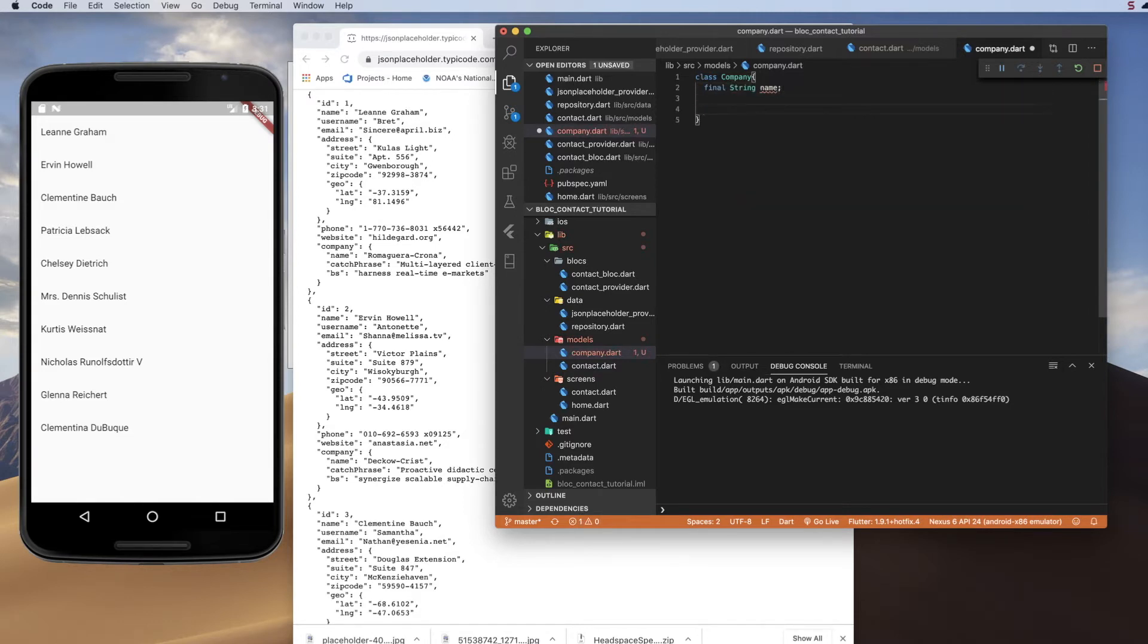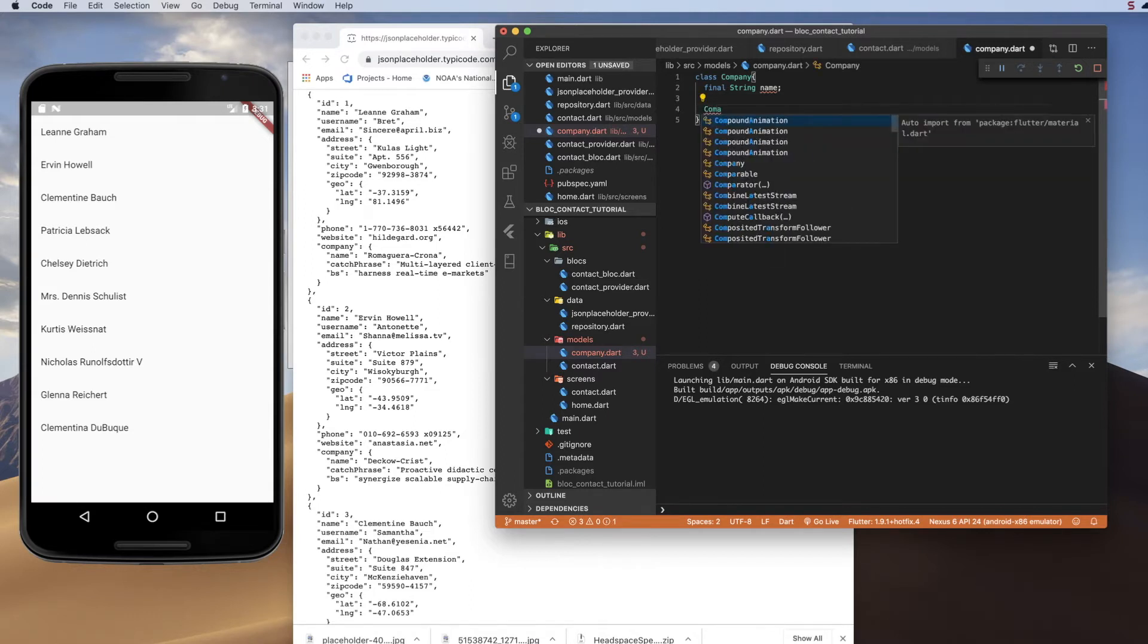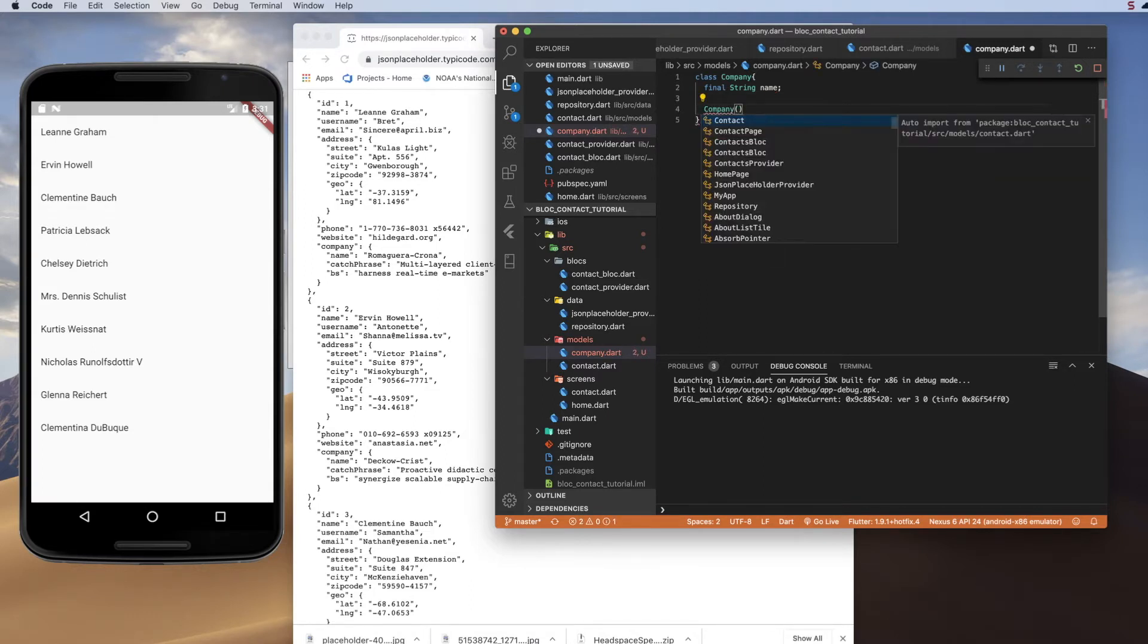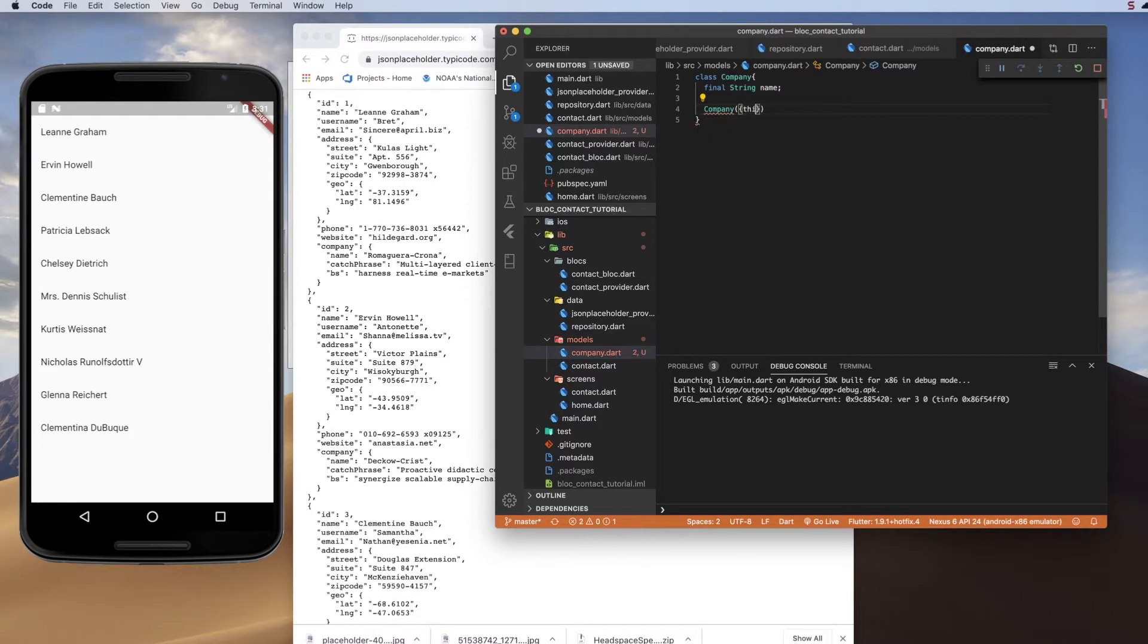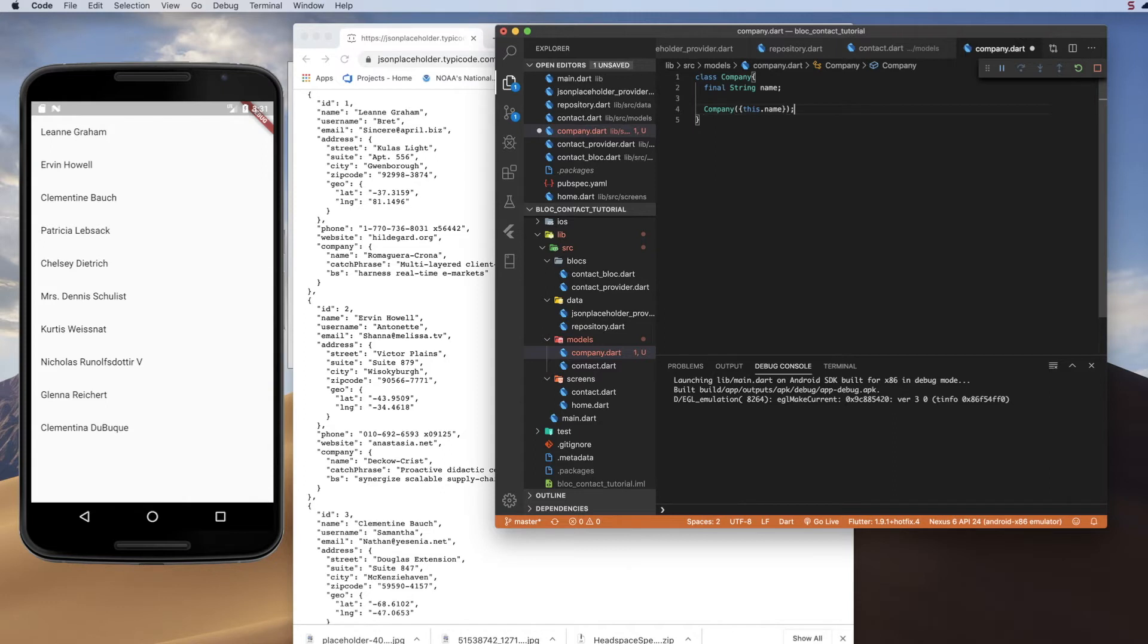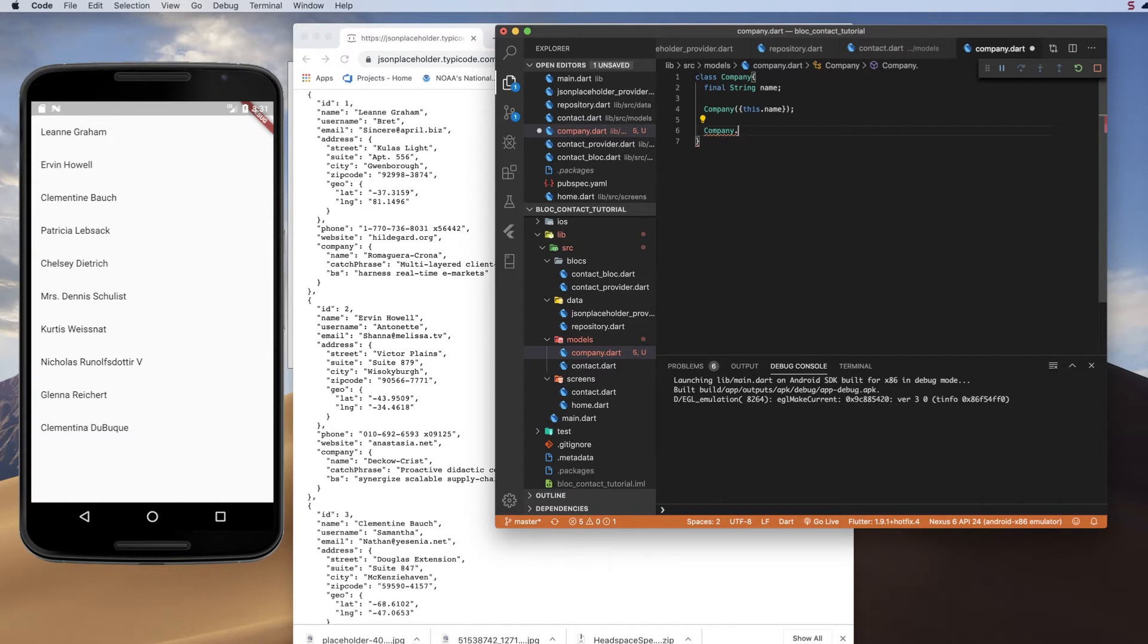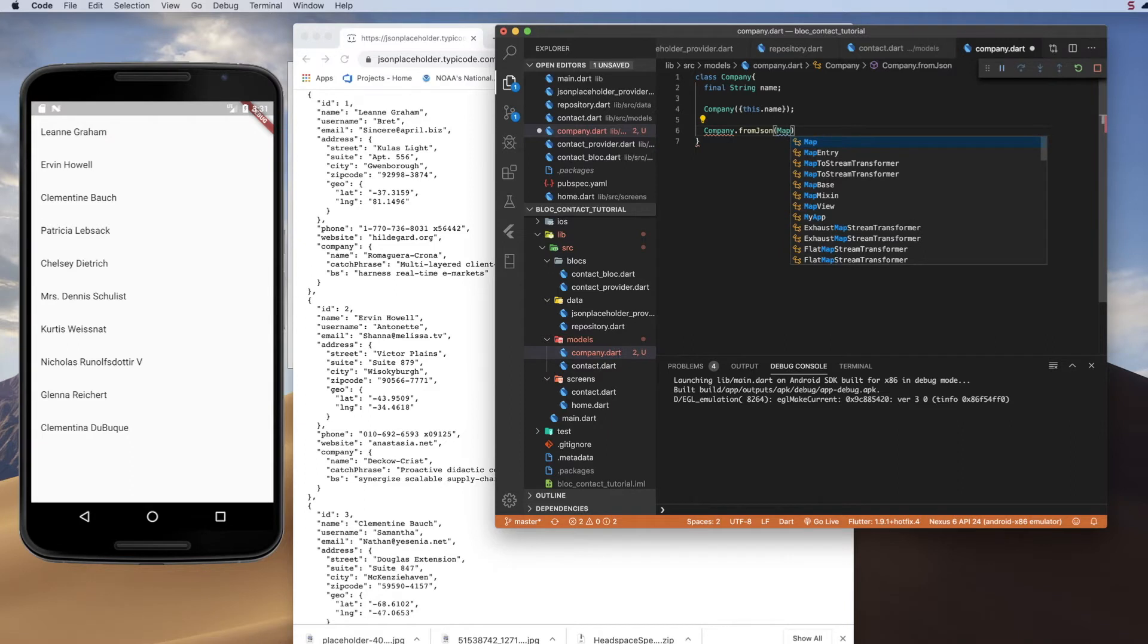and we will create a standard constructor, and we'll use a named property of this.name, and then we will create a custom constructor, which will take our JSON and convert it to a Dart object. So we'll do fromJSON, we will create a map, or accept the map.